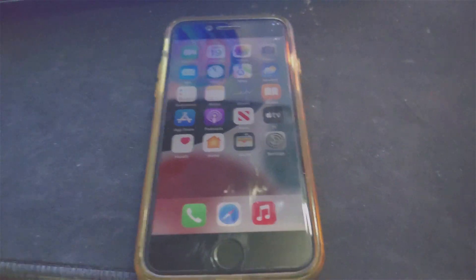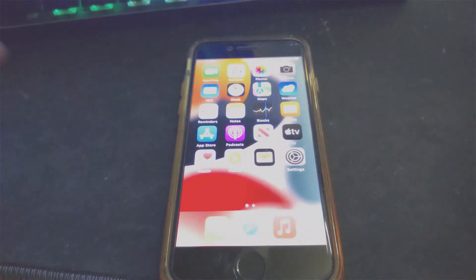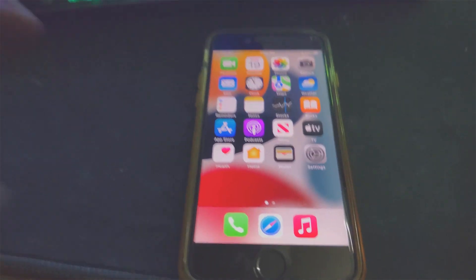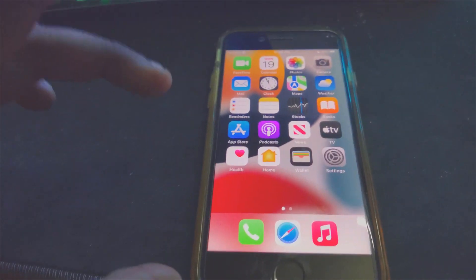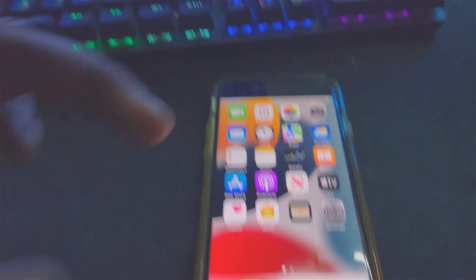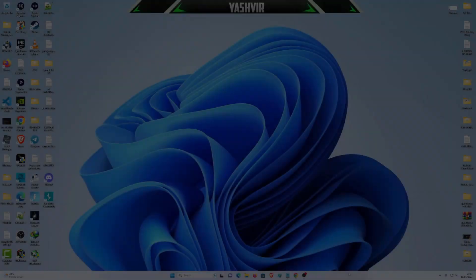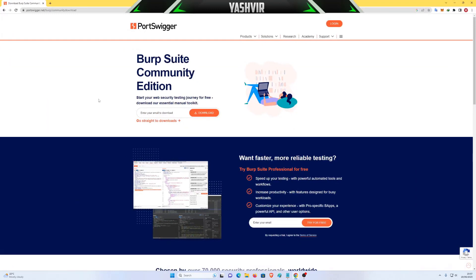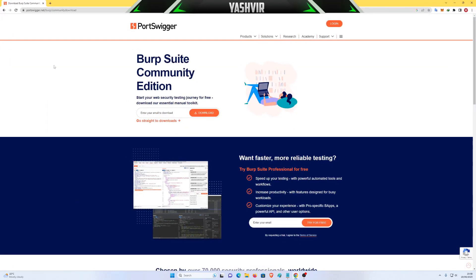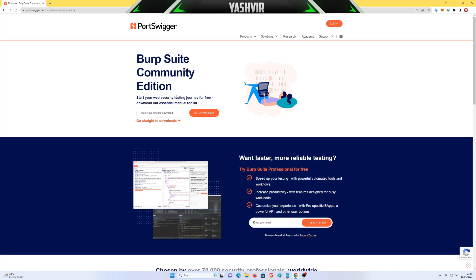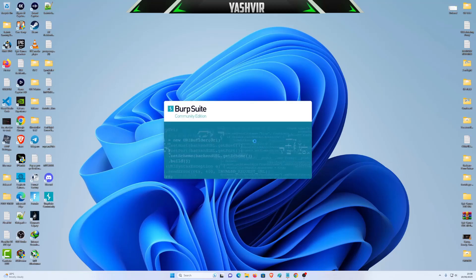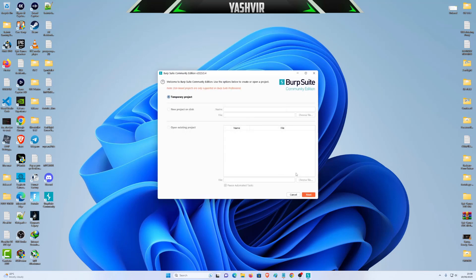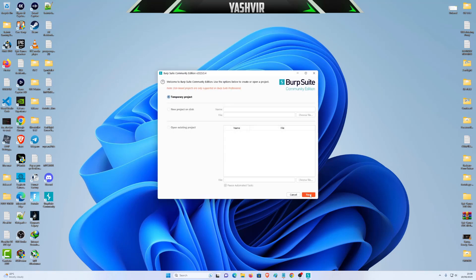Alright guys, so the first step is if you have an iPhone and you want to proxy your iOS device to your PC. You have to install this program onto your PC. It's called Burp Suite. Just get the Community Edition. Then you want to double-click to open it and hit next.